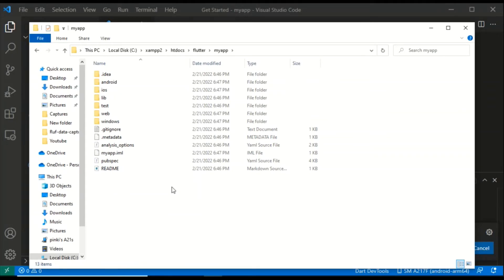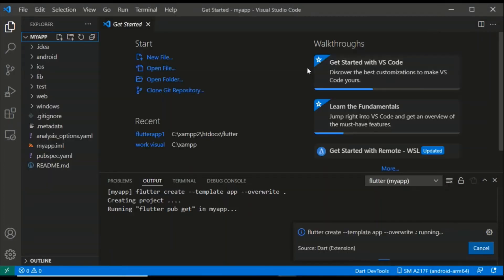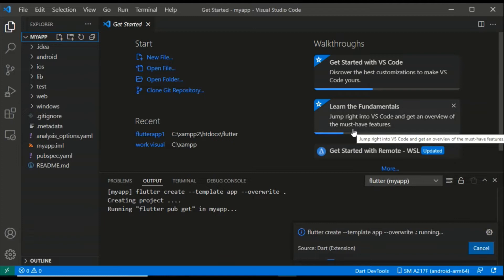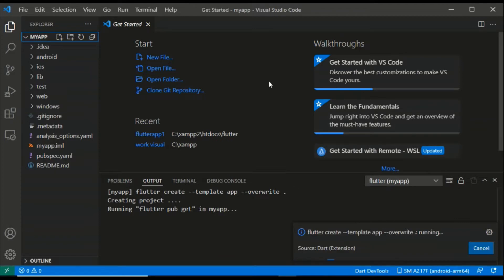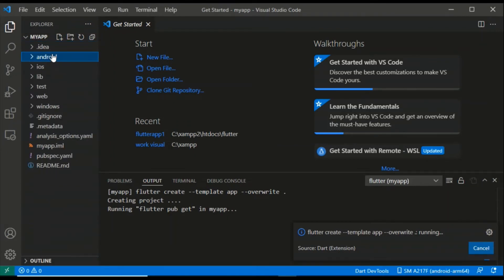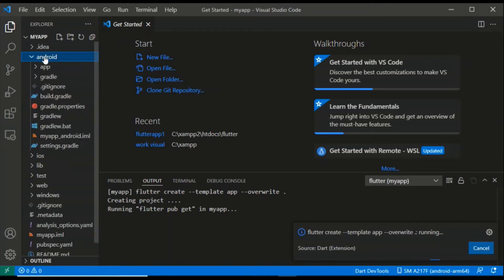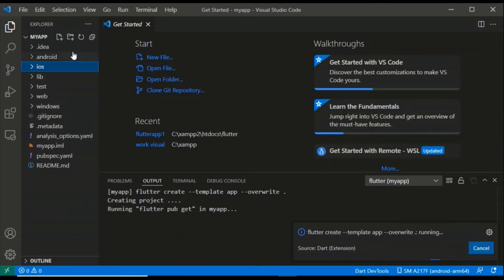We know that Flutter is a cross-platform framework which can be used in both iOS and Android with a single codebase. If you need to make minor changes, you can. You can connect with us using this code. We can use it in Android Studio. If you learn Android Studio, you can use the Android folder and also use it in iOS — both are different.